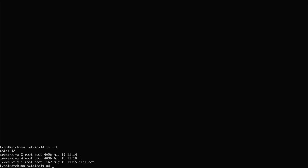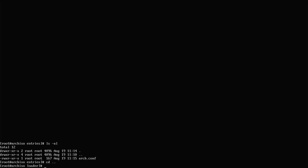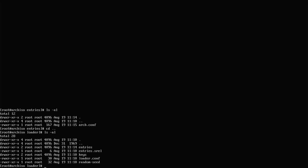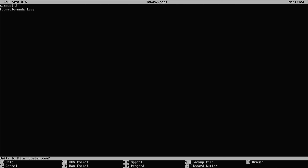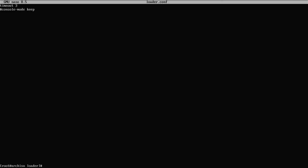Going up to the parent directory, there's the loader.conf file. I'll open it with nano and give it a timeout value of 3, removing the pound sign. Ctrl+X to exit, save, yes, write the file.